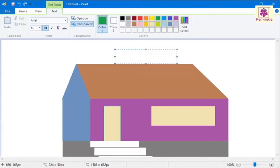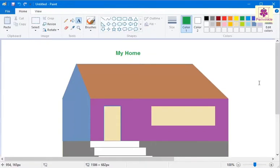For example, type "My Home". Click anywhere in the drawing area. The text box disappears and the text gets added to the image. Remember, once you add text to an image, it cannot be edited.